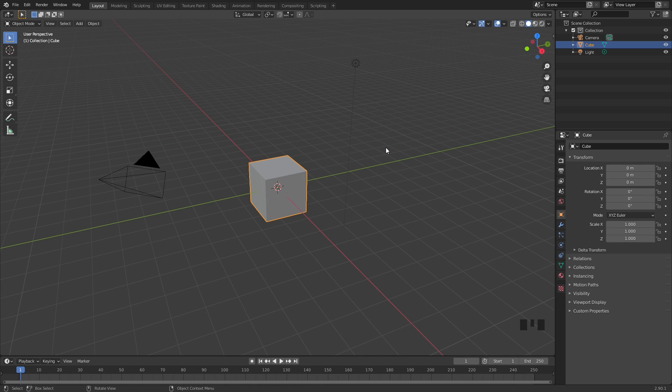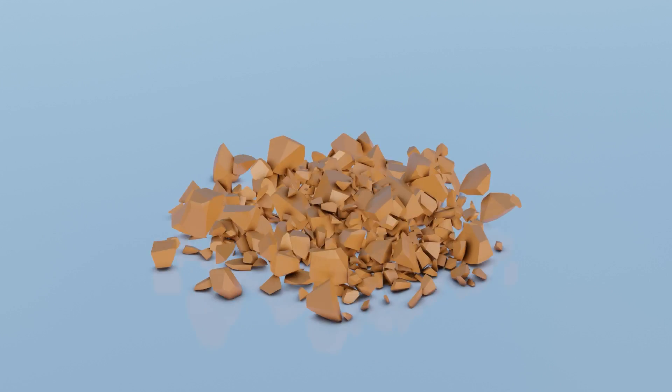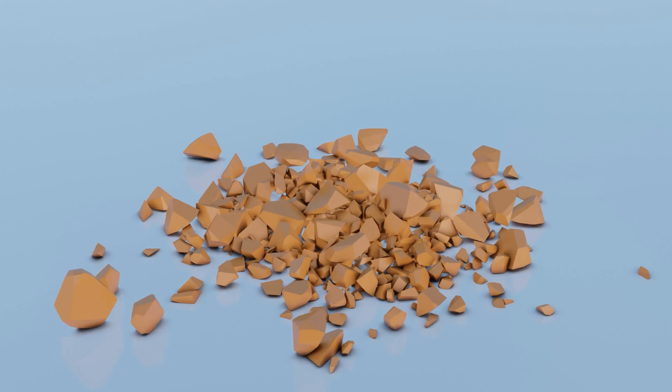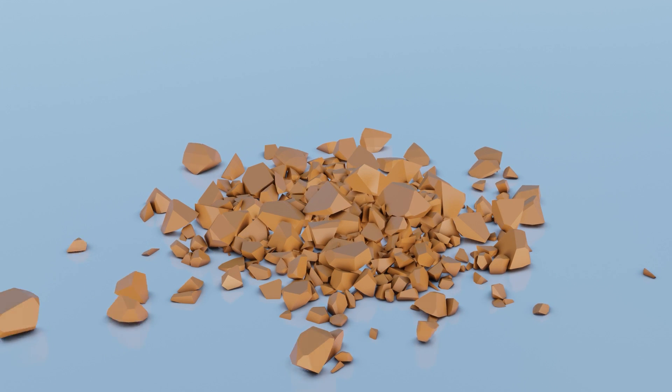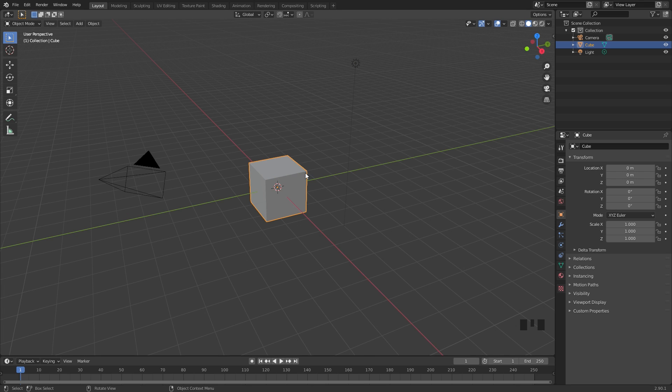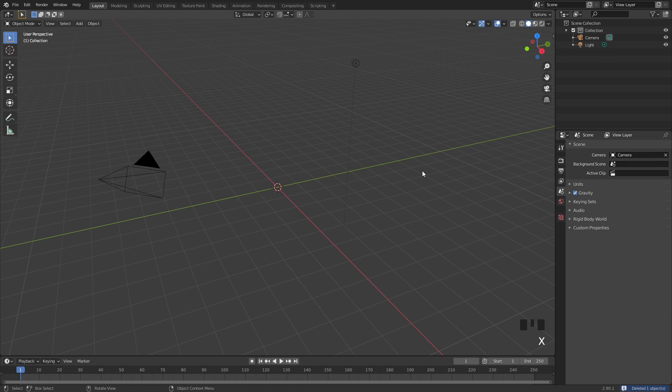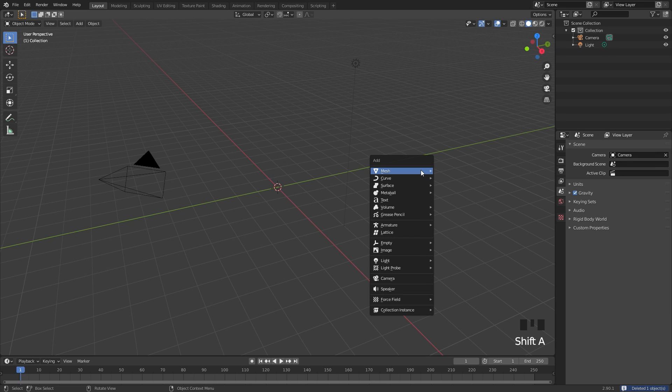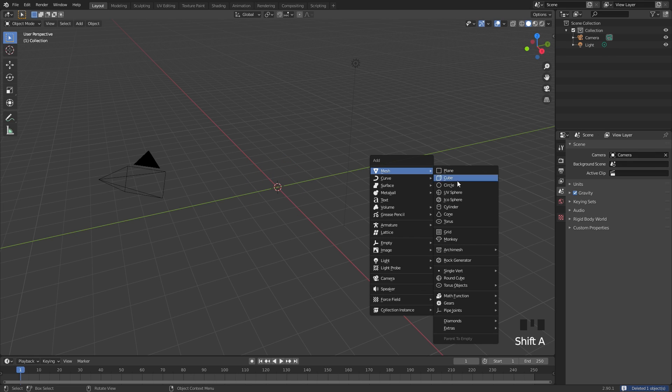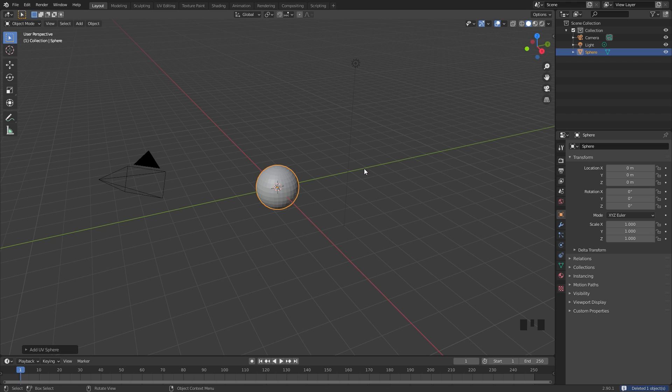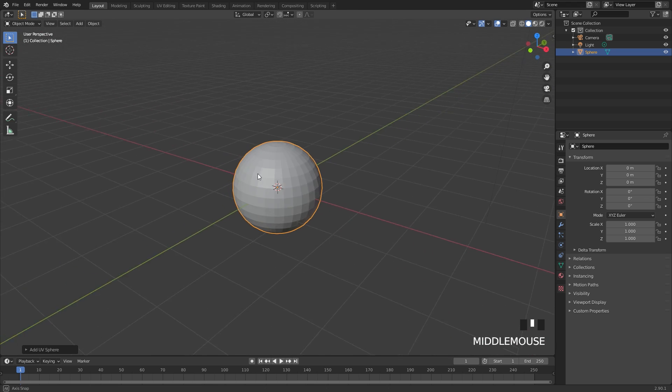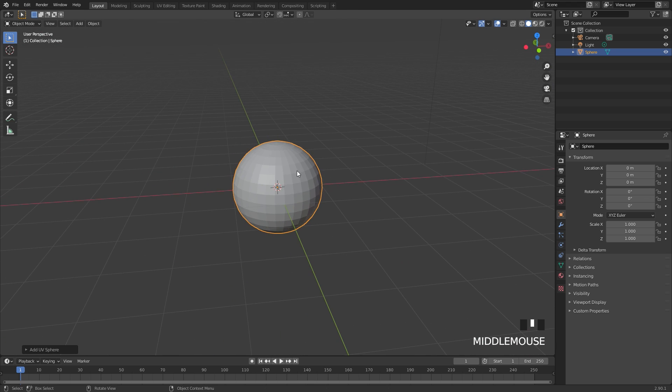UV spheres are really good if you want small pieces and cubes are good if you want slightly bigger pieces. For this tutorial we're going to be using a UV sphere, so I'm going to press X and delete the default cube, then shift A and add in a UV sphere.